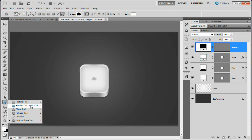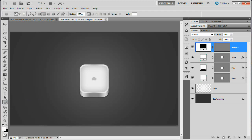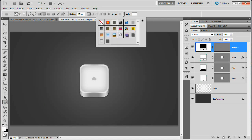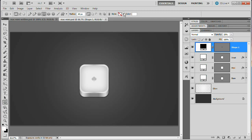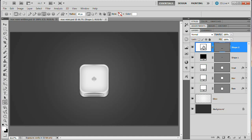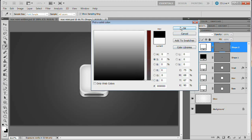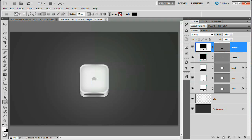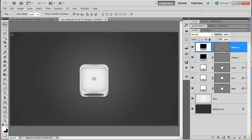Grab the Rounded Rectangle Tool — we can leave the radius at 40. Before drawing, clear any styles that would appear. Draw a slot in the front of our Mac Mini. Double-click and fill it with black. To center it, load the Base as a selection, hit V for the move tool, and align it along the vertical axis.